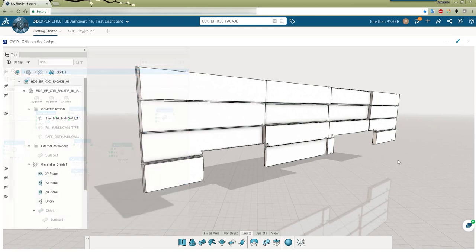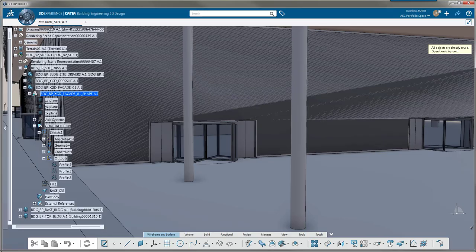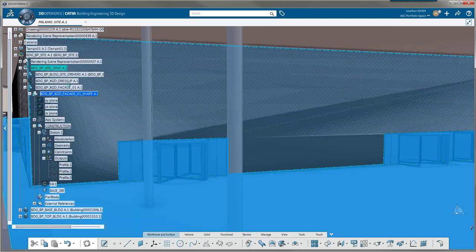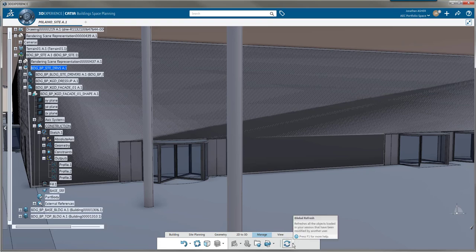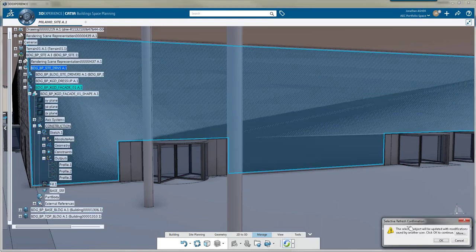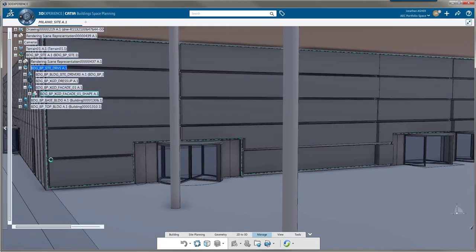At this point I'll save my model and as soon as it's done I'll go back to my rich client application, activate my assembly, and I'll do a selective refresh of the part that I was just modifying in X generative design. CATIA recognizes that it's been changed since the last version in my session and it's updated the model.